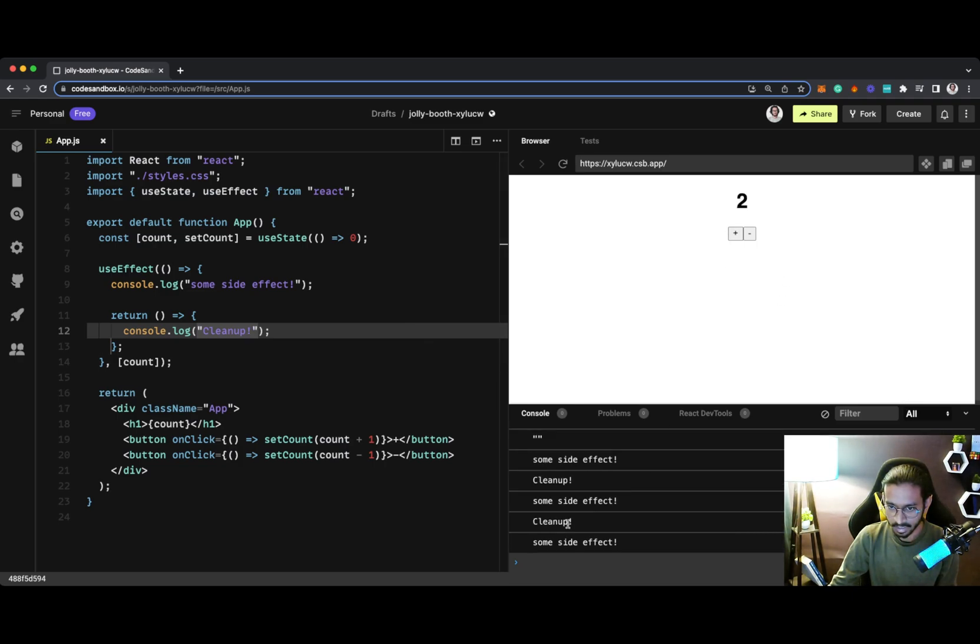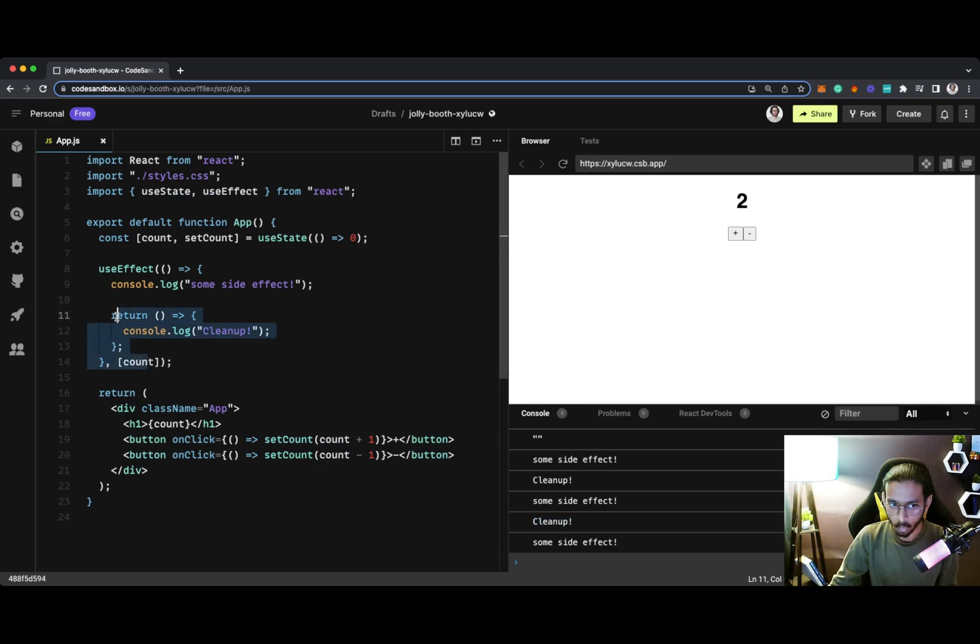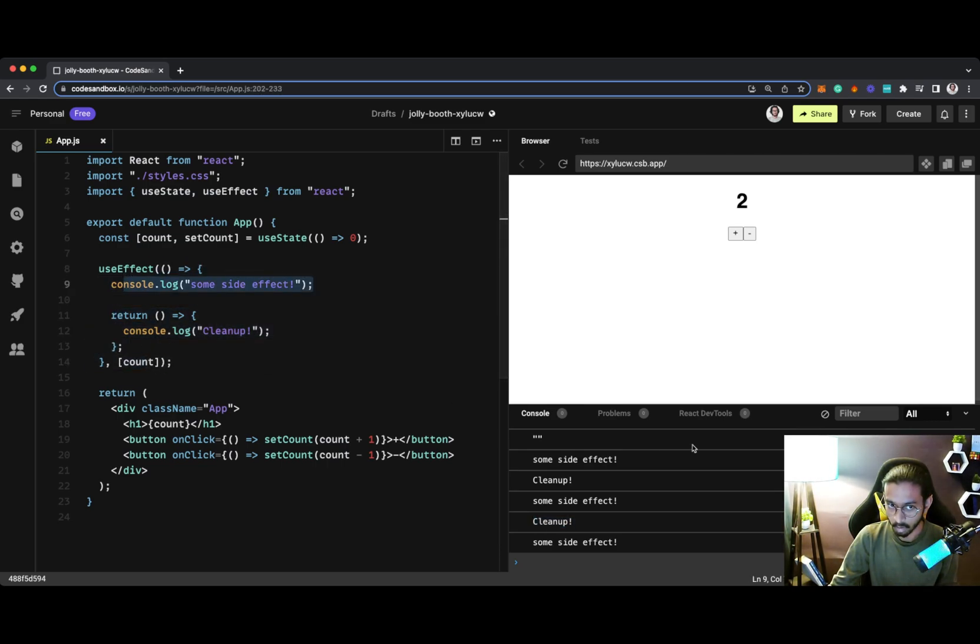Which means that React is basically removing what we have done last time, and then it's actually printing out or handling the side effect.